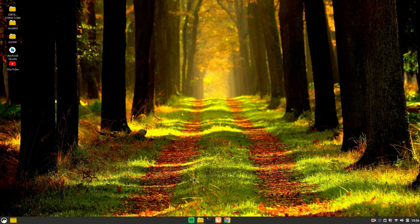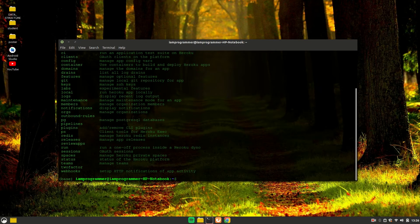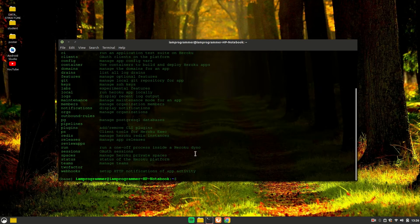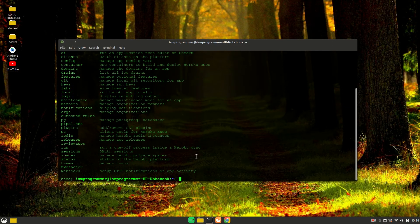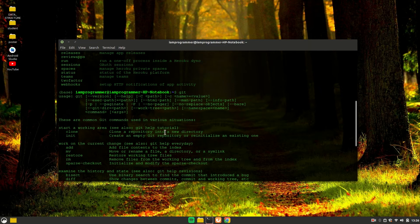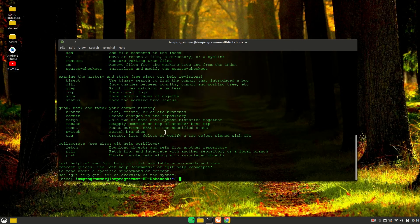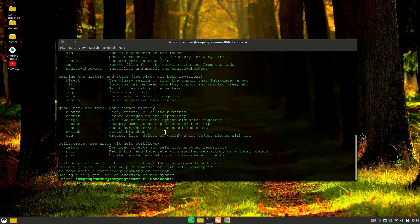Let's start the video. First, let's go over the pre-requisites. You need to have the Heroku command line interface installed and have an account on it if you want to follow along. You also need to have the Git command line interface installed. Once you have all of this, you are good to go.